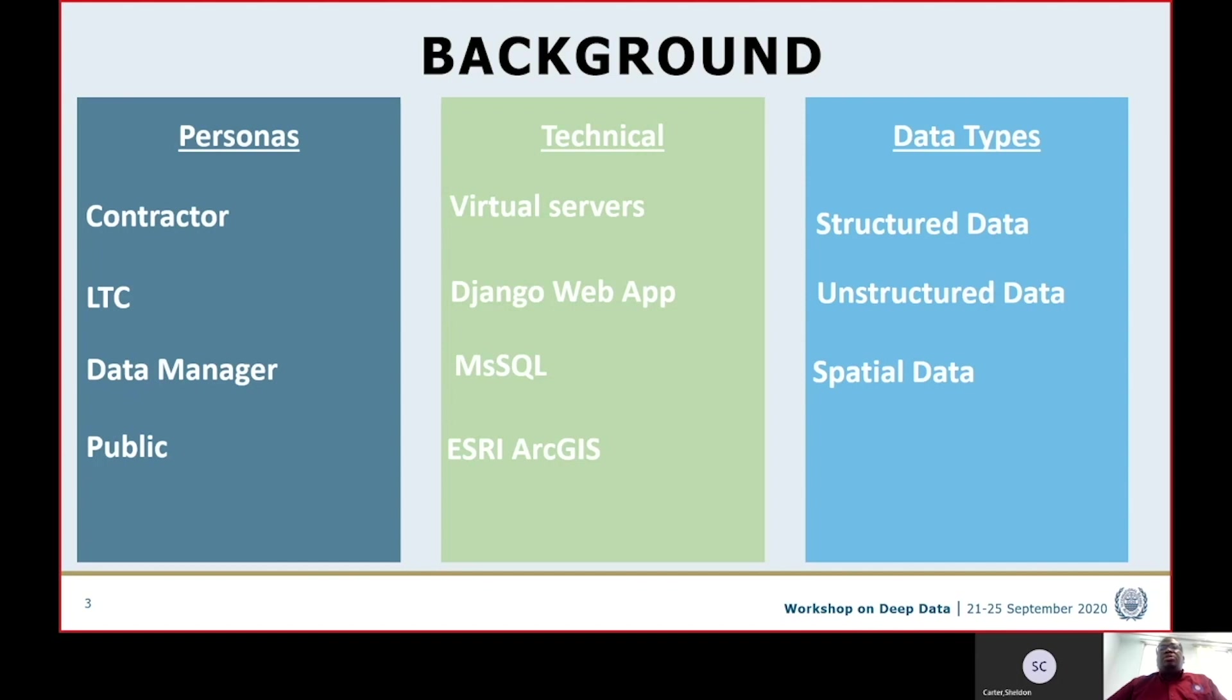Unstructured data, on the other hand, includes things like files, images, zipped files, shapefiles, for instance, documents. Anything of that nature will be categorized as unstructured data.